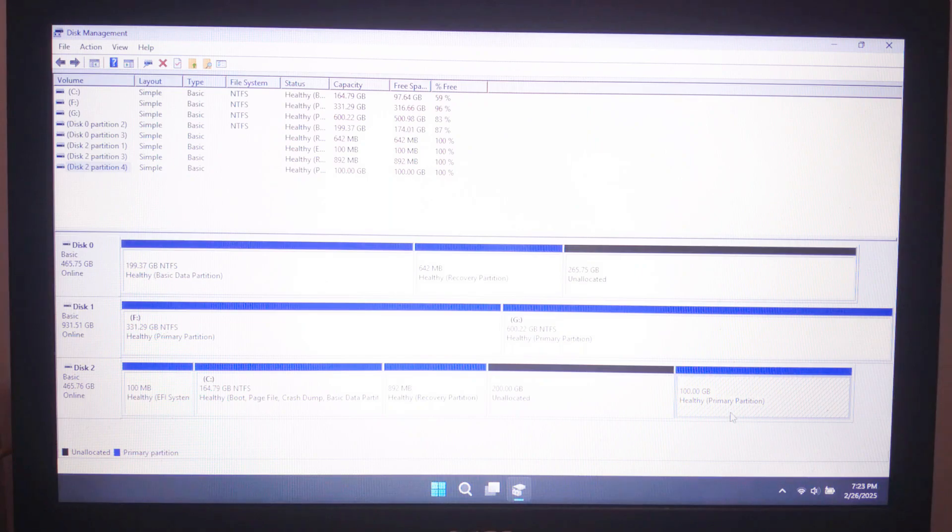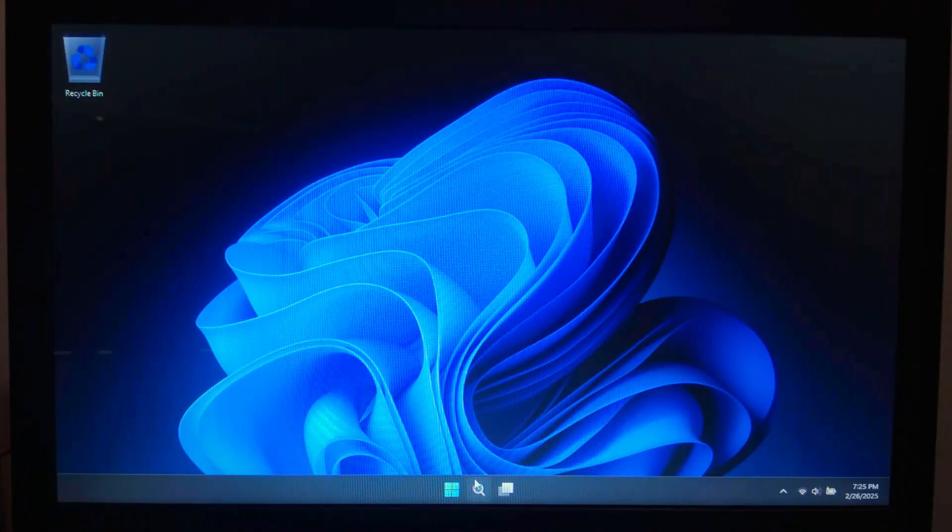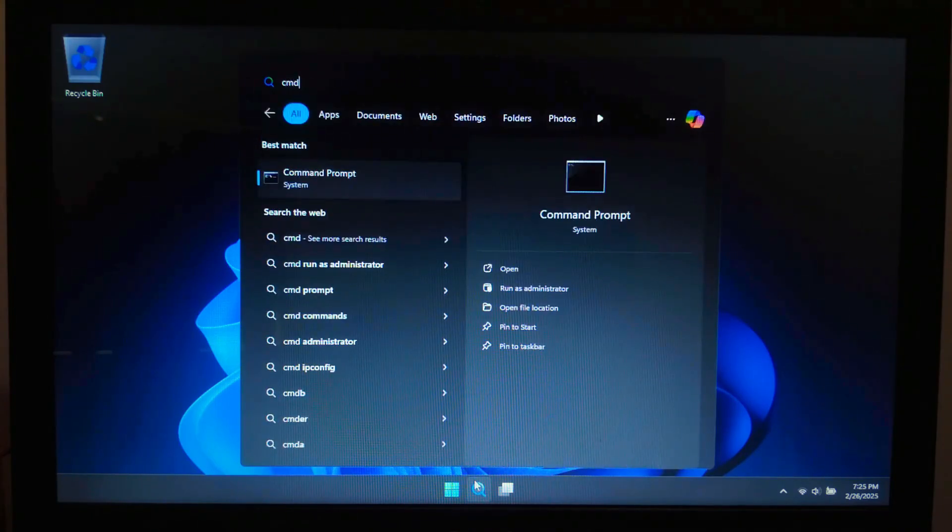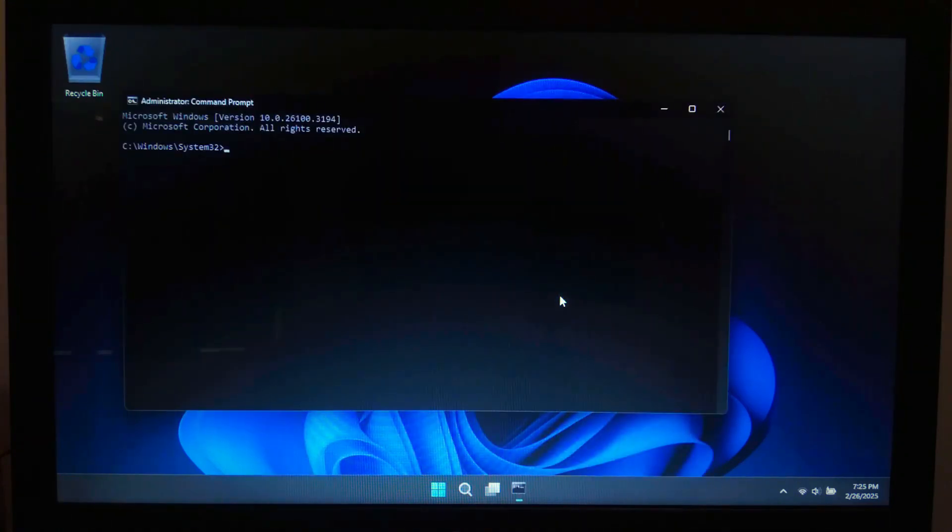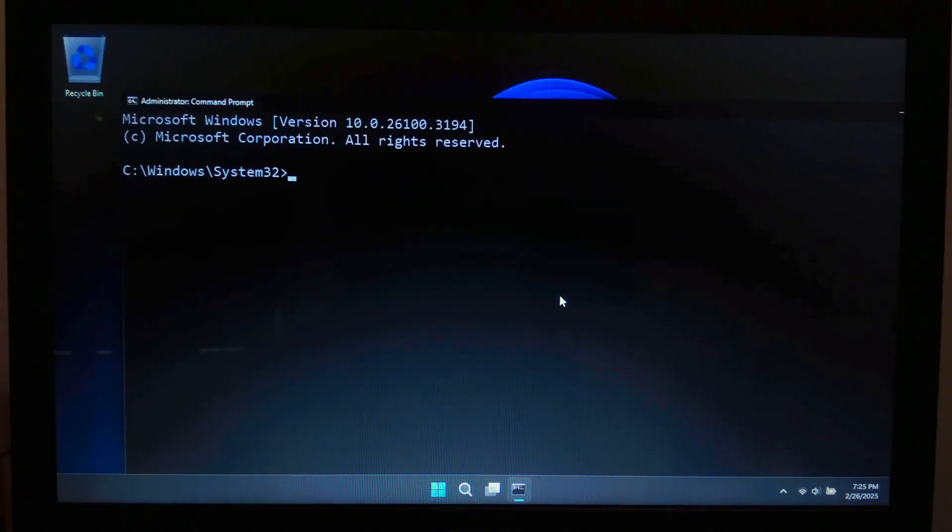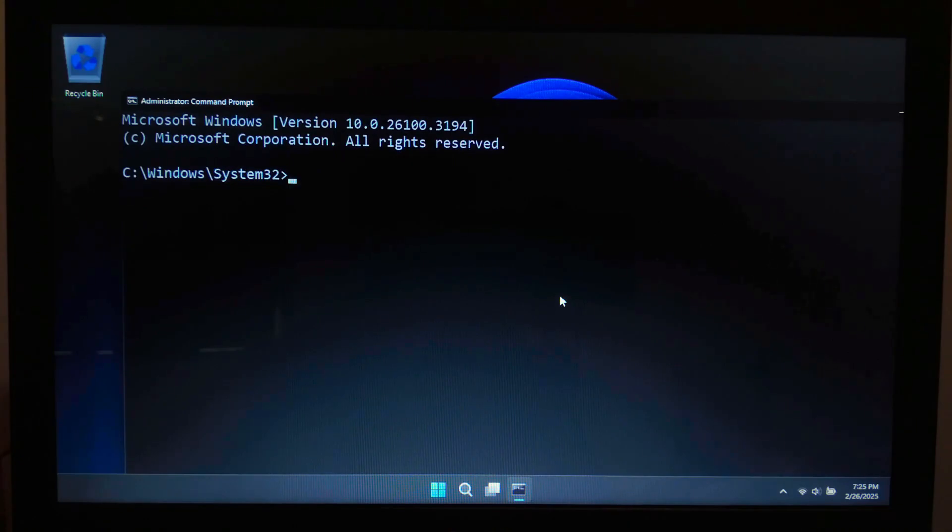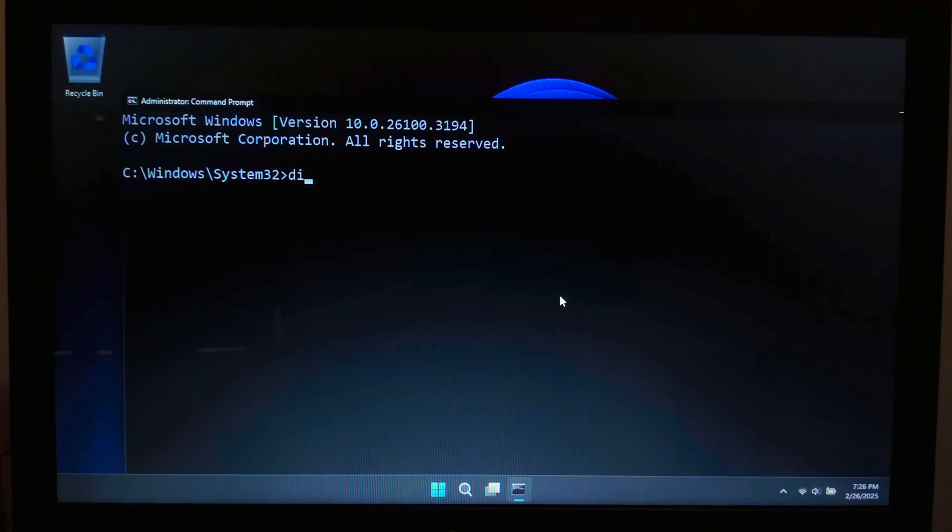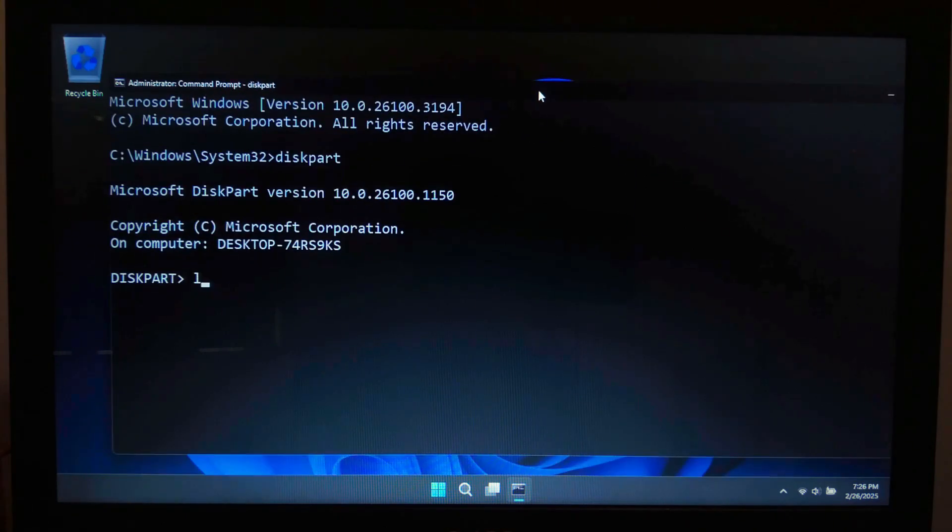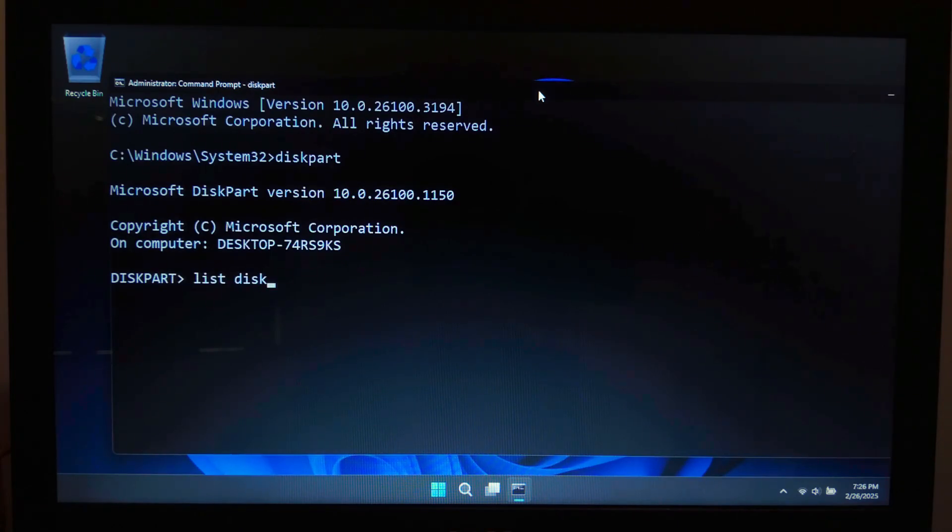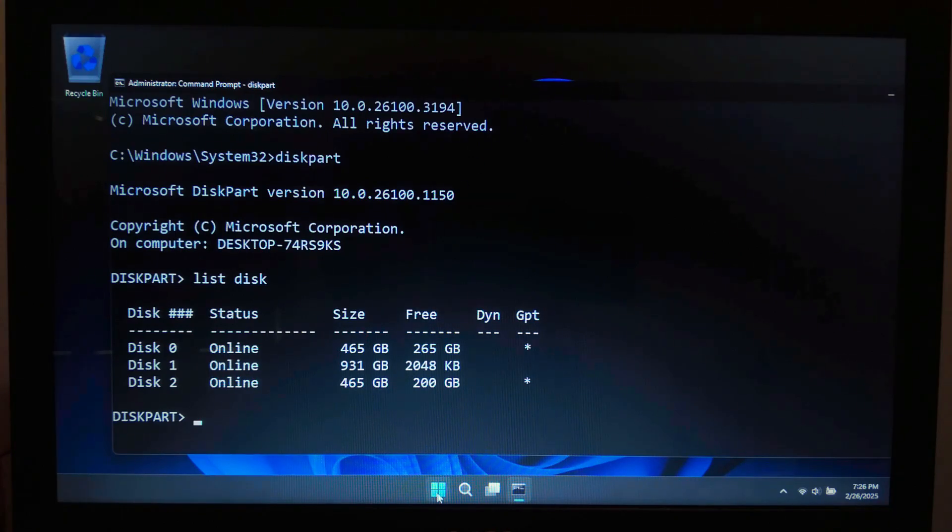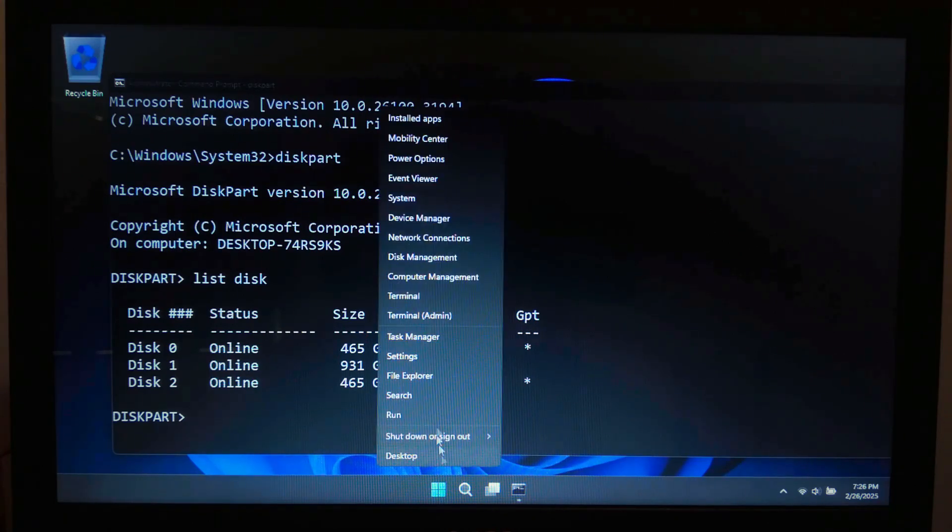Now we need to add the Ubuntu boot entry manually. To do this, open Command Prompt with administrative privileges. Next, let's identify the EFI partition where the bootloader files are stored. Type the following command: diskpart and hit enter. Once in diskpart, type list disk and hit enter.